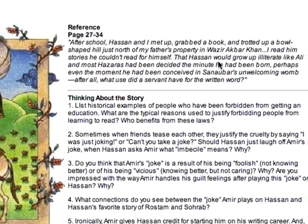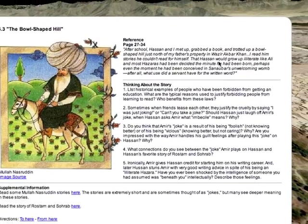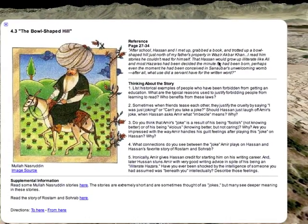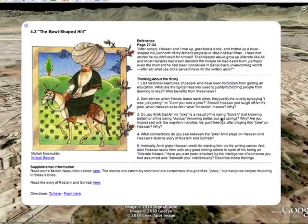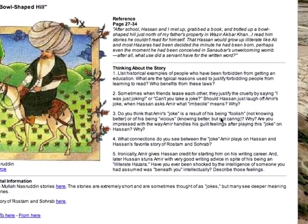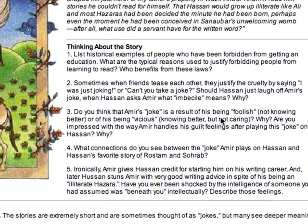Rather than including plot summaries that might provide incentives for some readers to circumvent actually reading the story, higher-level engaging discussion starters are provided, designed to help readers discover connections between the world they know and the world within which the story is set.